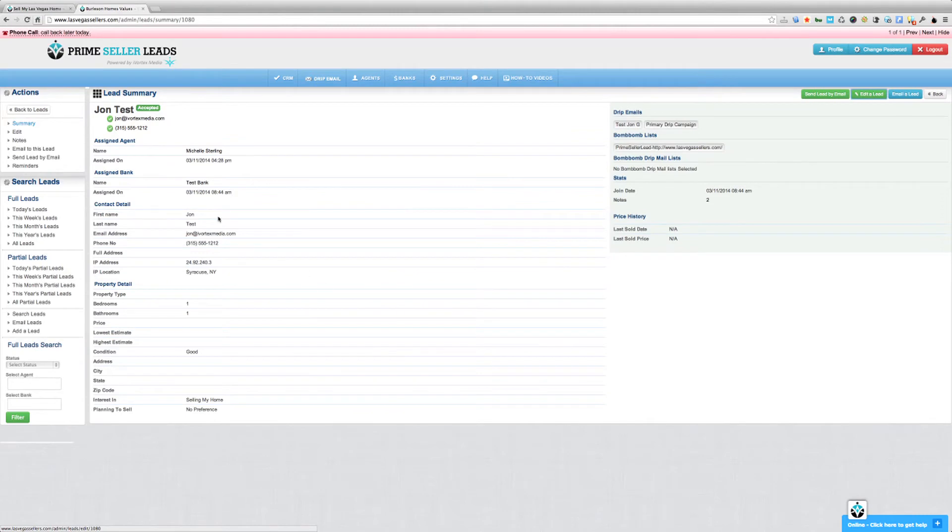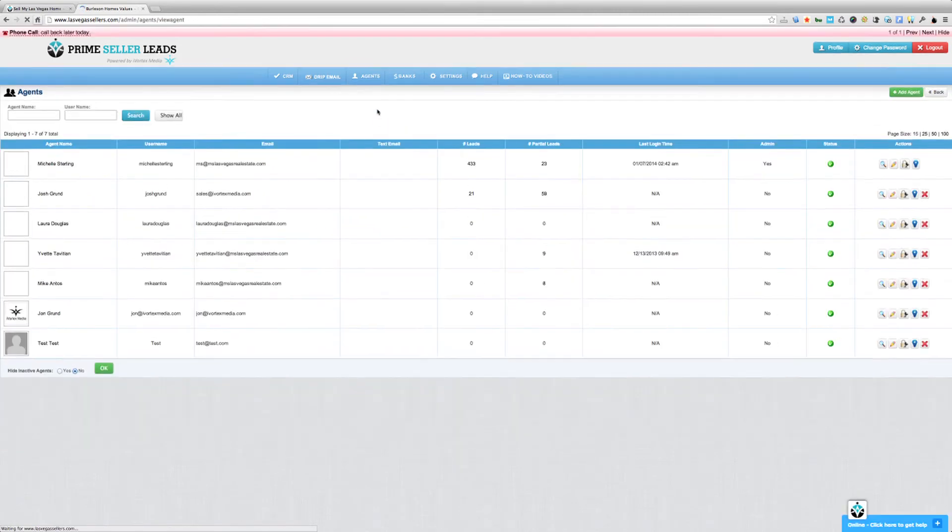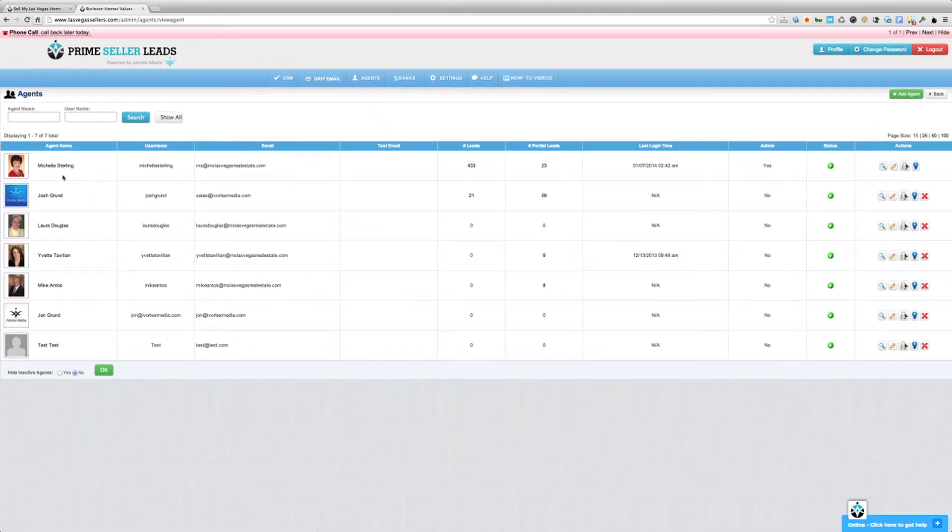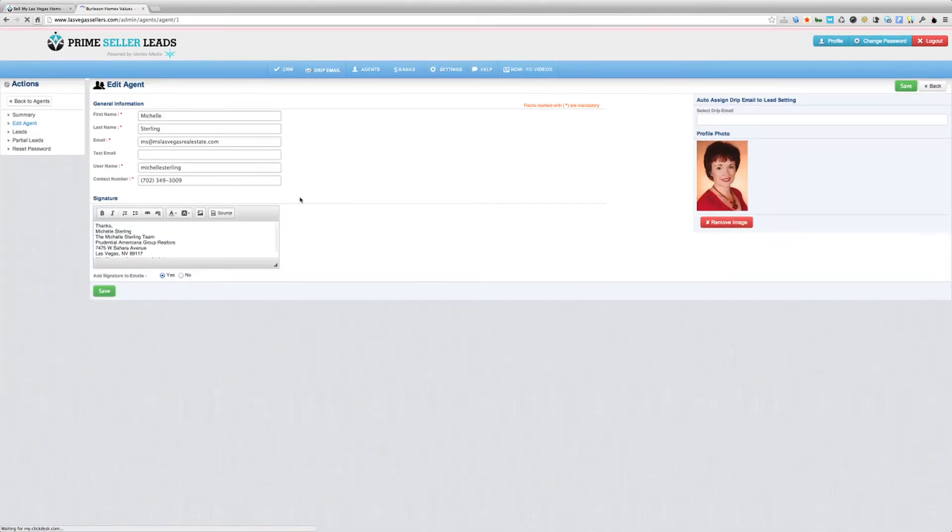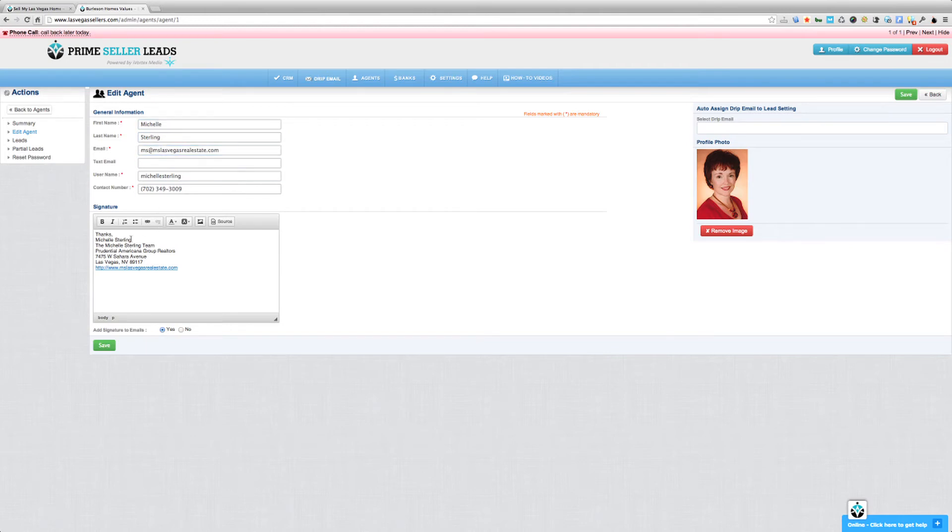Now, the reason being that we have to assign a lead to an agent is because if we go to the manage agents page, the reason we have to do that is every agent has their own email signature. So when you assign the lead to an agent, the autoresponder is going to be sent from that agent's name, their email address, and it's also going to use that agent's signature. So that's the reason we have to assign the lead to an agent.